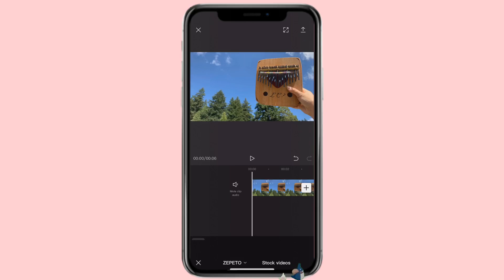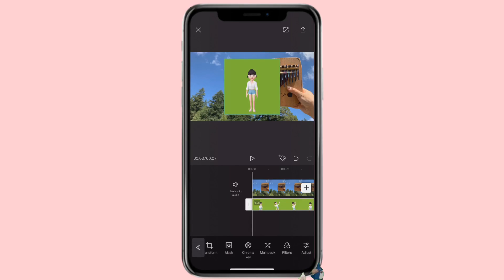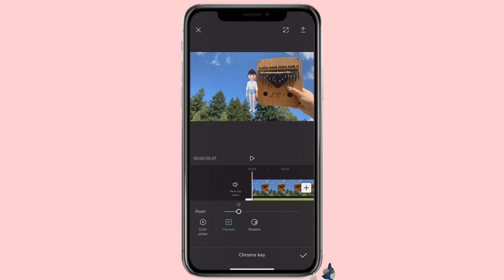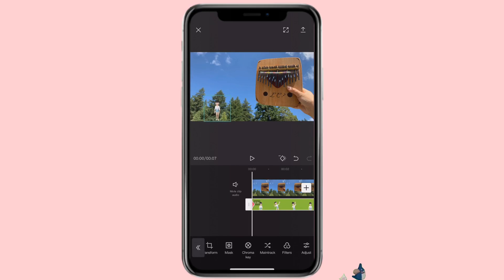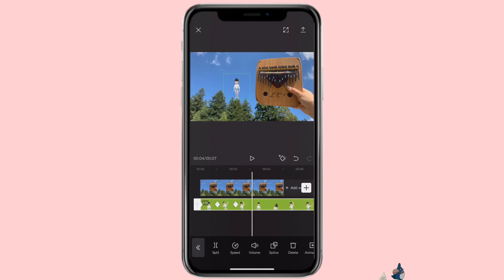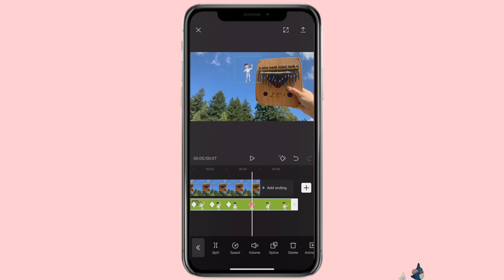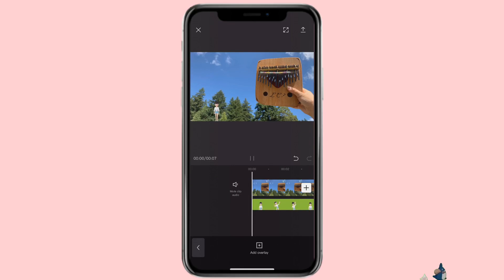If you want to use a keyframe on your overlay clip, you would do the same thing. Let me remove the green screen first. You would click on the keyframe icon, get the person to where you want them to be, and then move to the next point and add another keyframe. You can move it to however you want. Here's what it looks like.